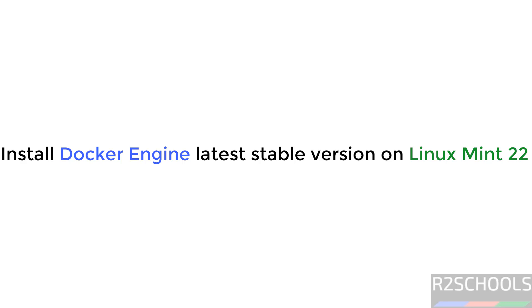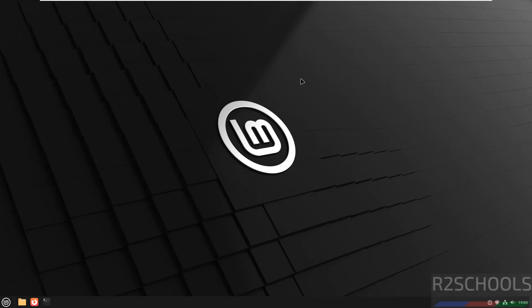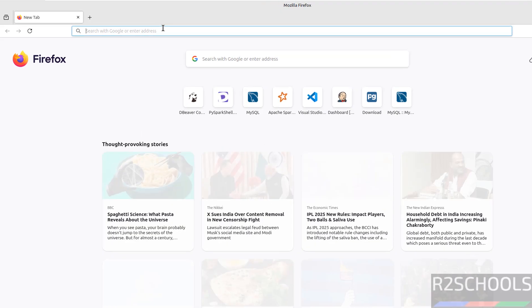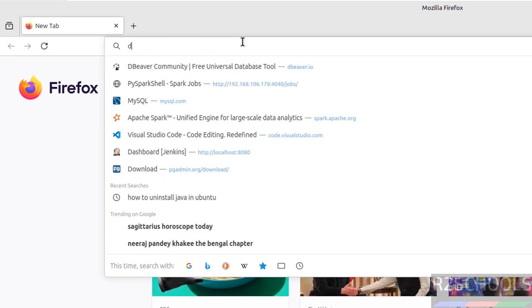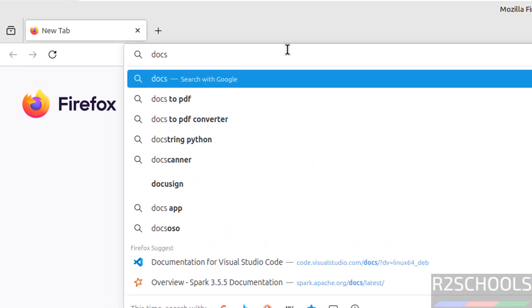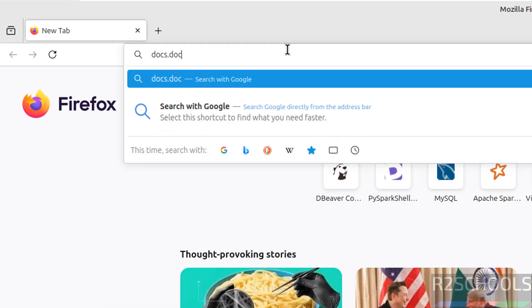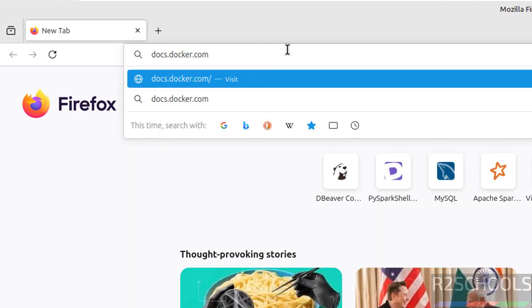Hello guys, in this video we will see how to install Docker Engine latest stable version on Linux Mint 22, but the process is the same on all Linux Mint operating systems. First, open any web browser then go to docs.docker.com.